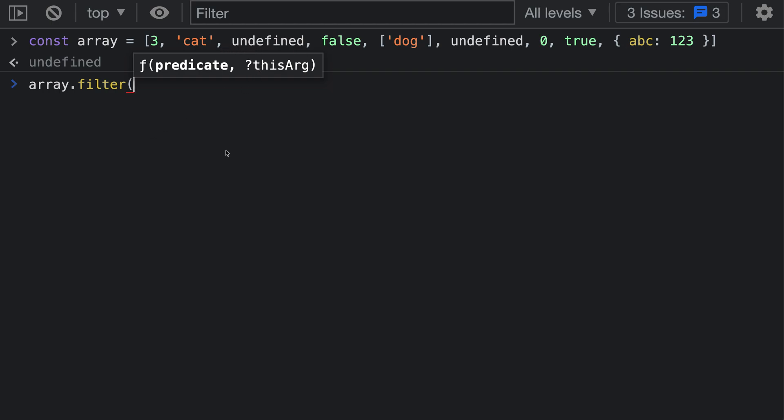Filter does this by taking a predicate function. That function is going to be called on every single element of the array, and it will determine whether or not that element is going to be kept in the result. If the predicate function returns true, that element will be kept. If that function returns false, that element will be discarded from the result.